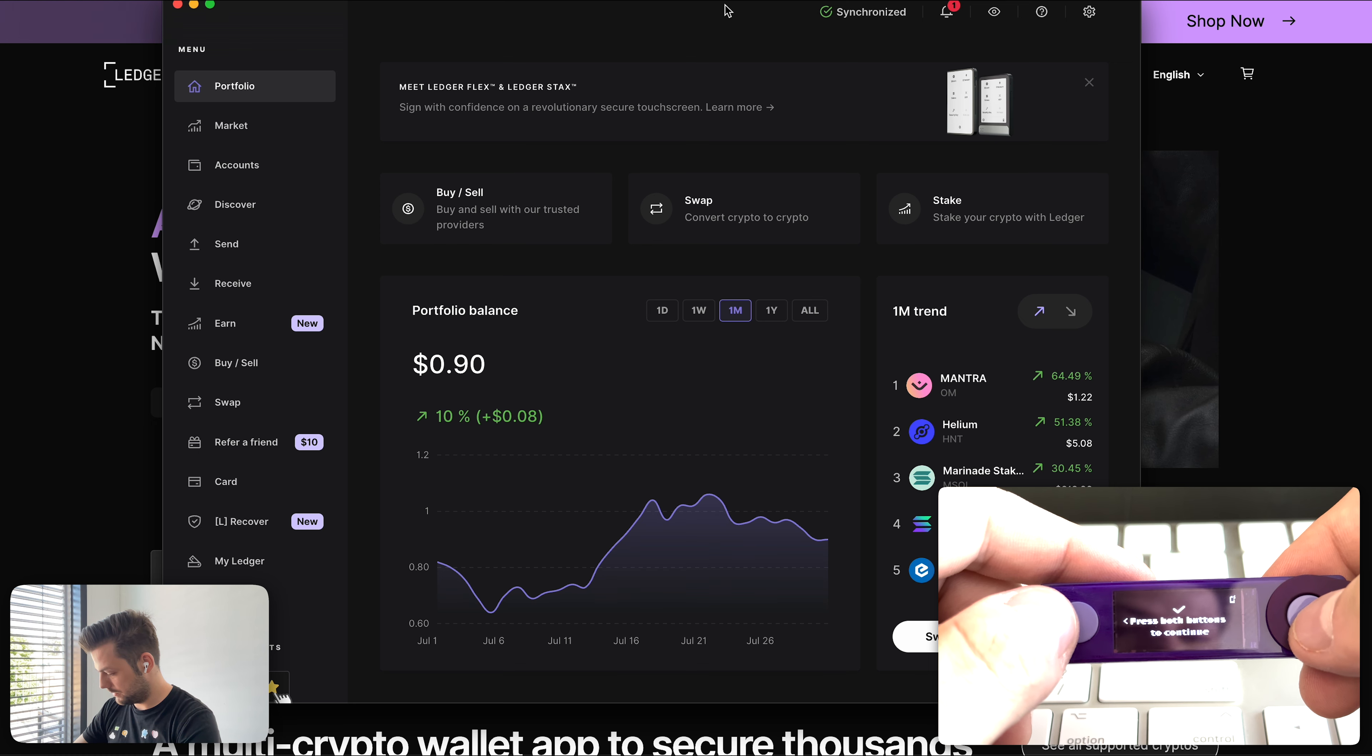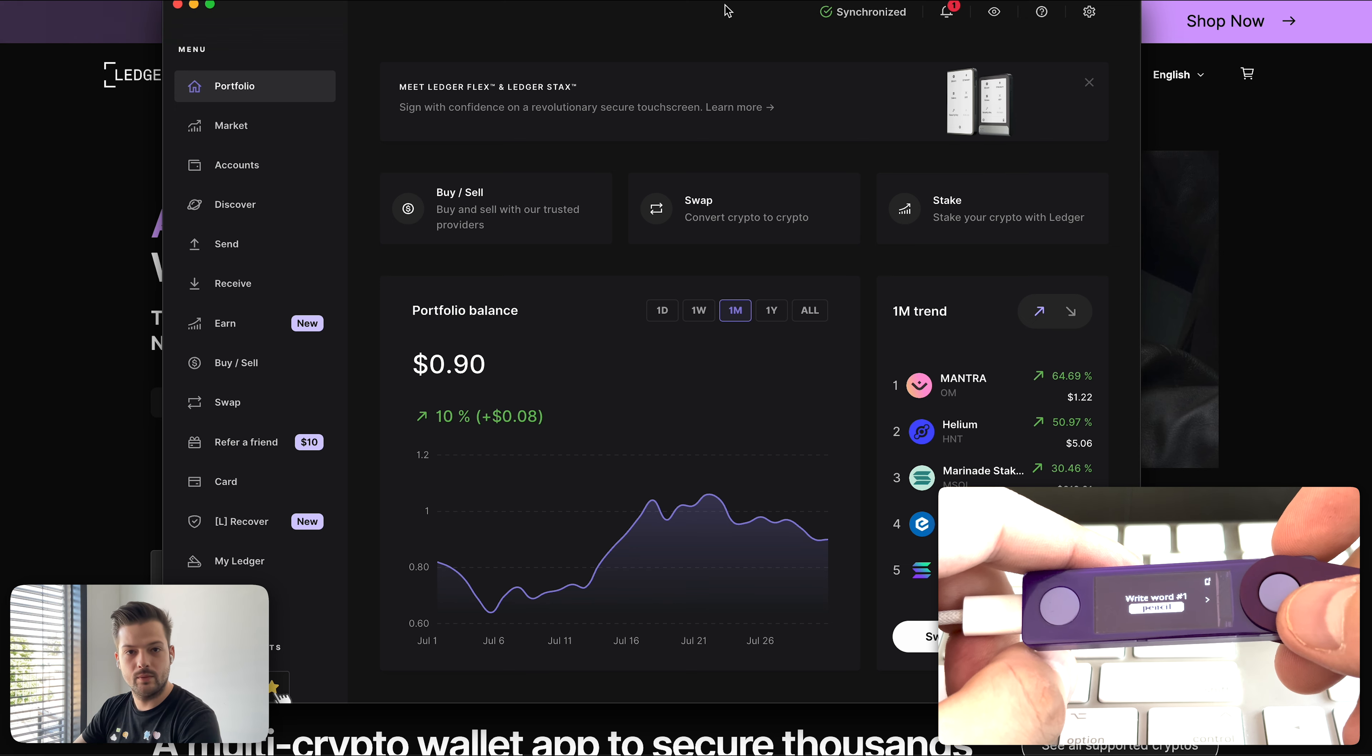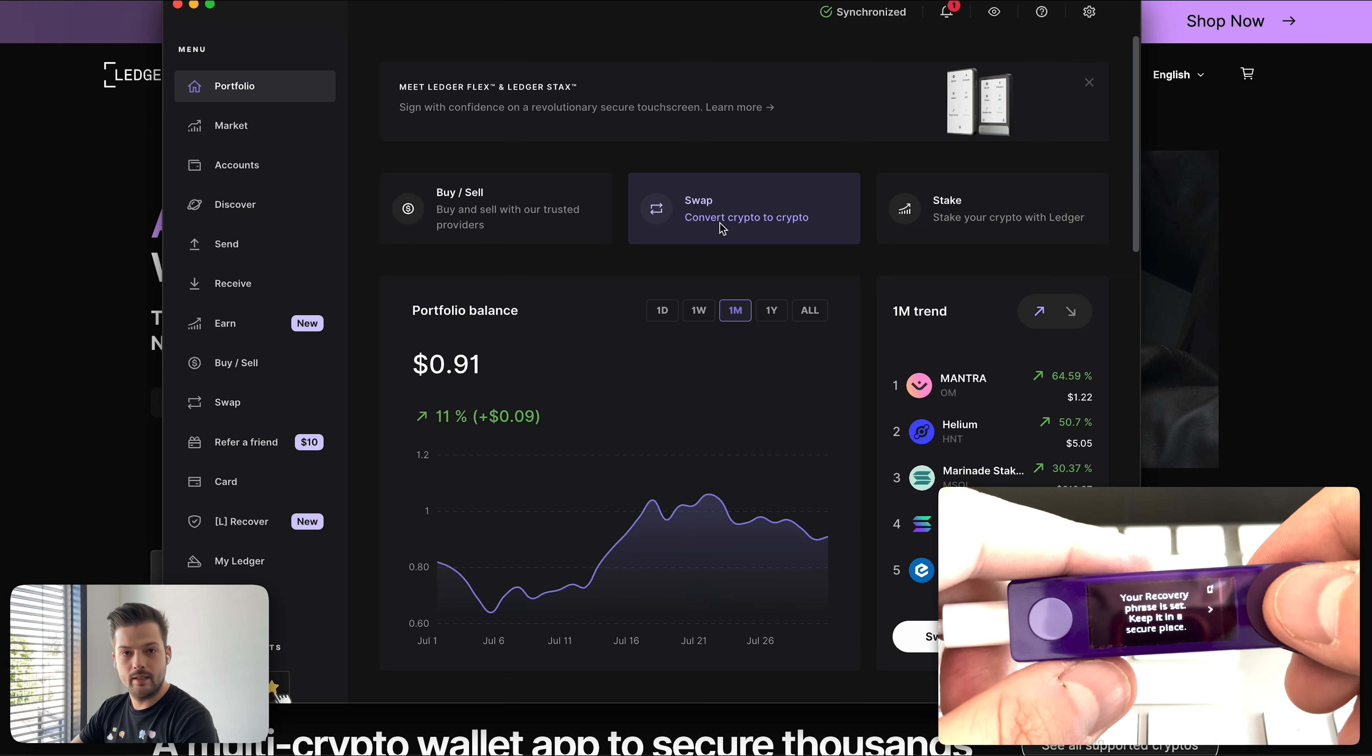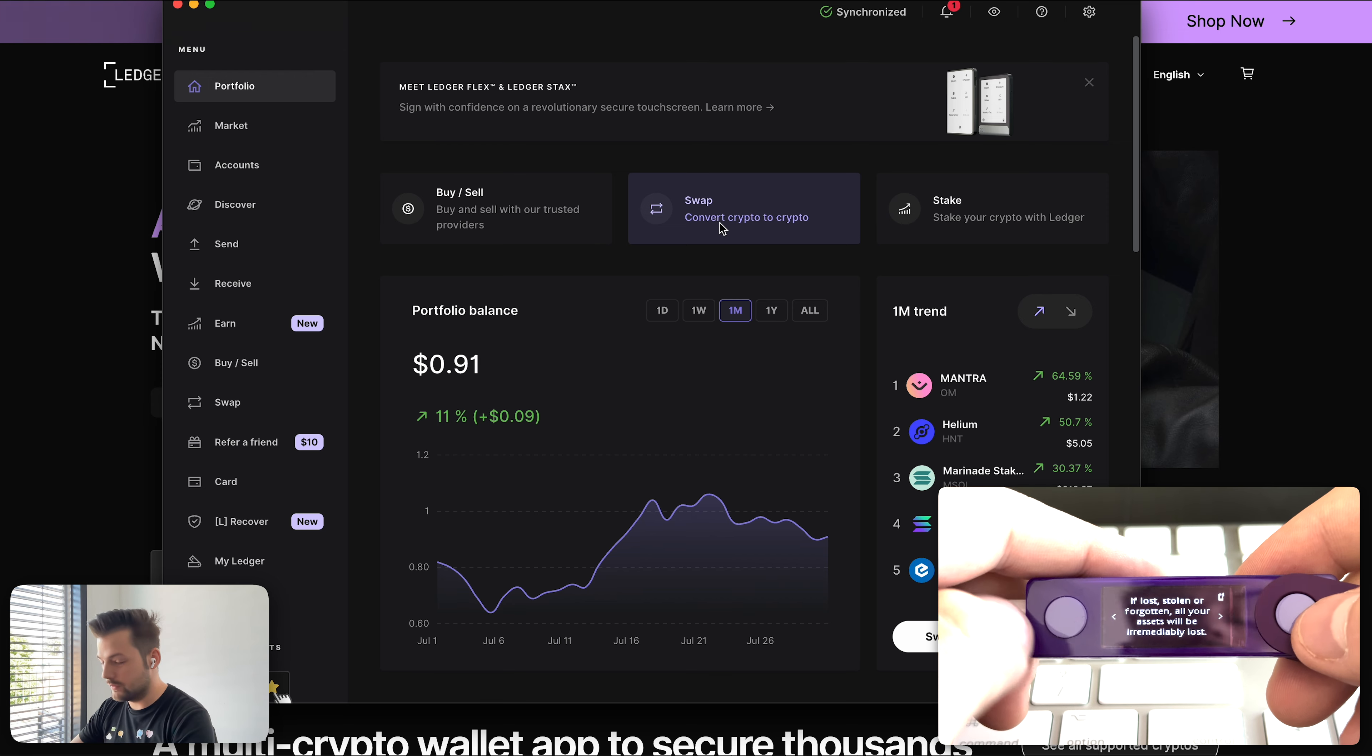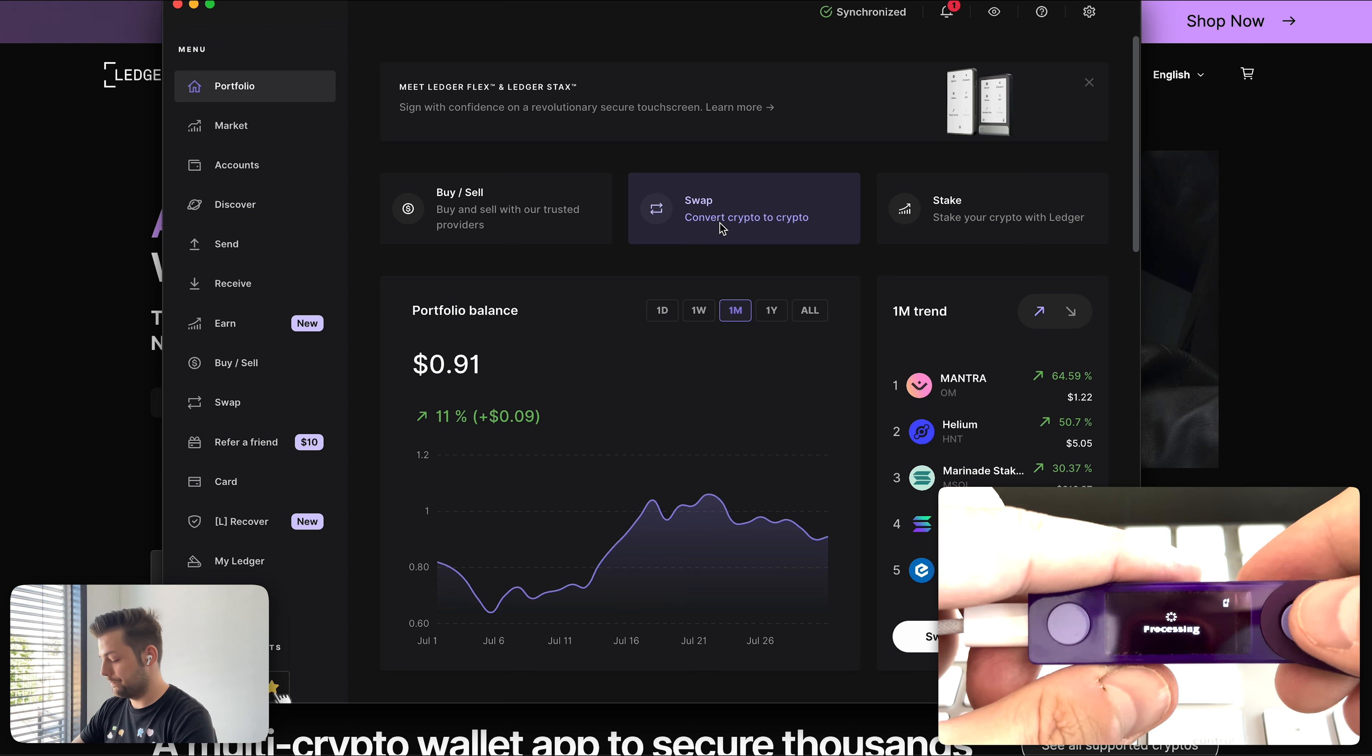Yes. And now the Ledger device will show me the 24 words for me to write down and it will ask you to confirm to make sure that I have written them down correctly. So I went ahead and written down my seed phrase and confirmed in the device. Even the Ledger device is telling me to keep it in a secure place. If you lose your seed phrase, you lose access to the device. So just to reiterate it. Don't share it with anyone. Here we go.